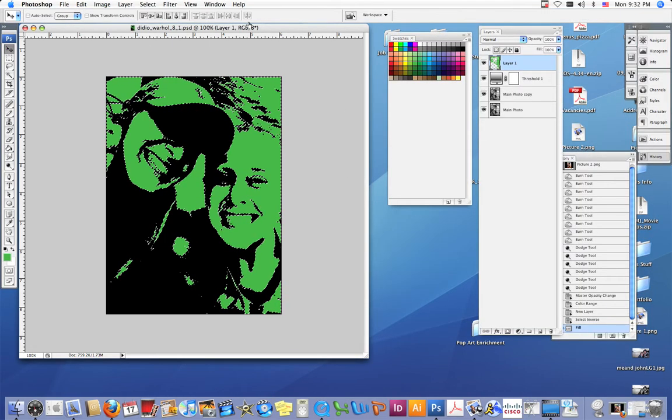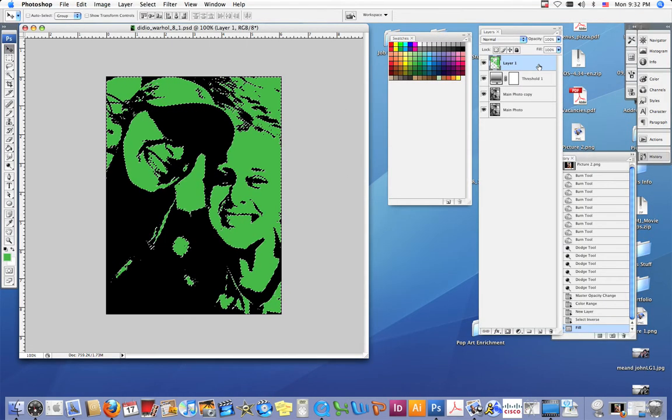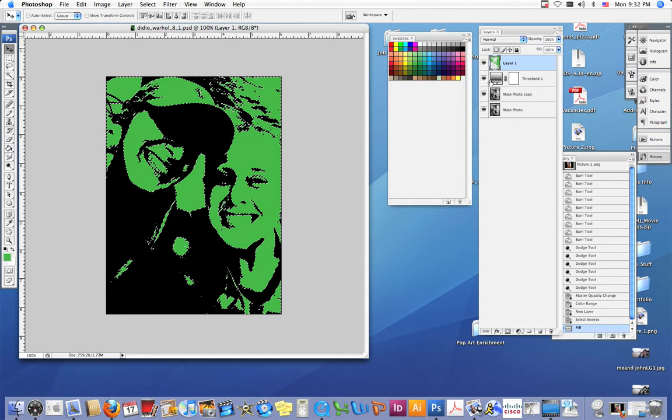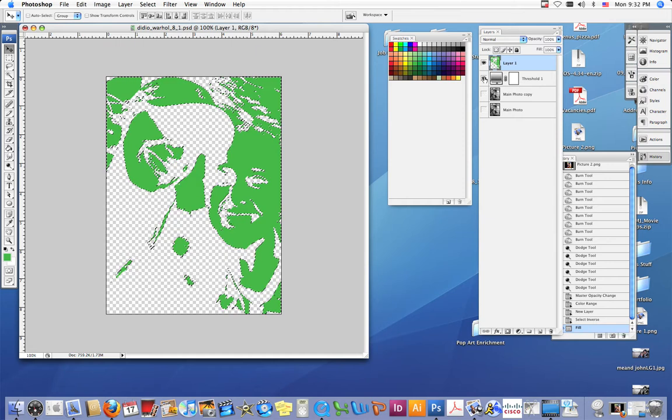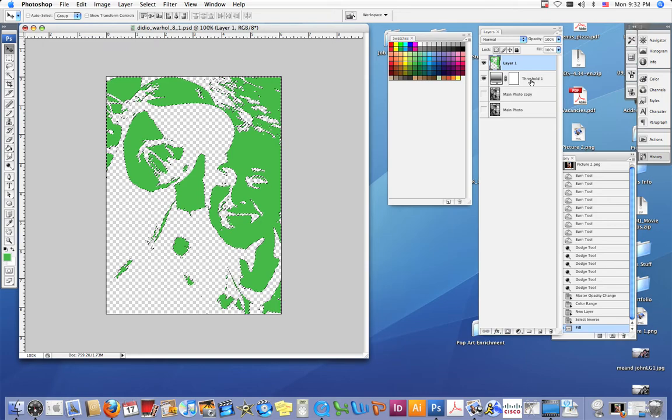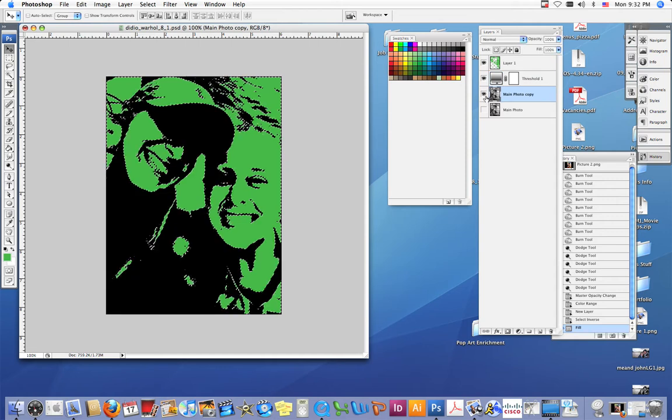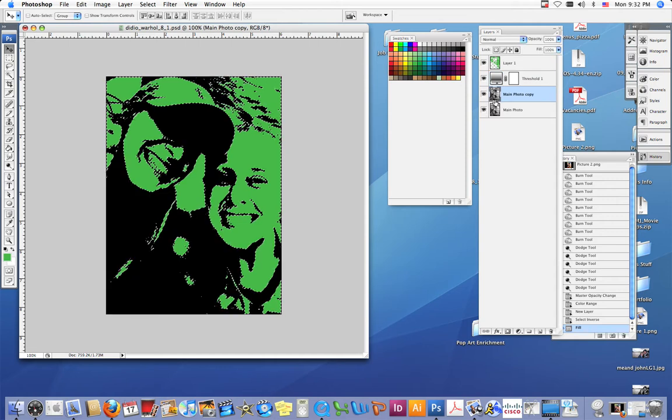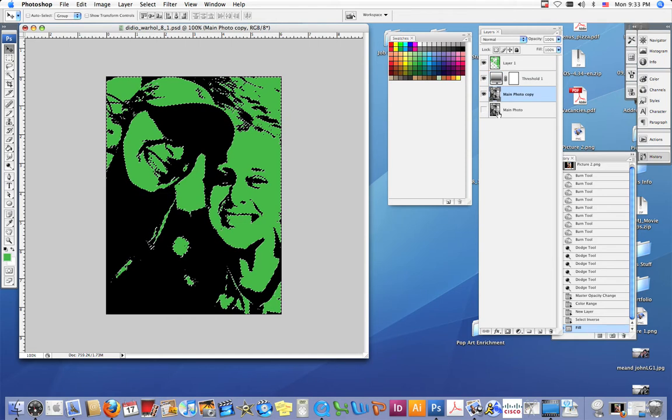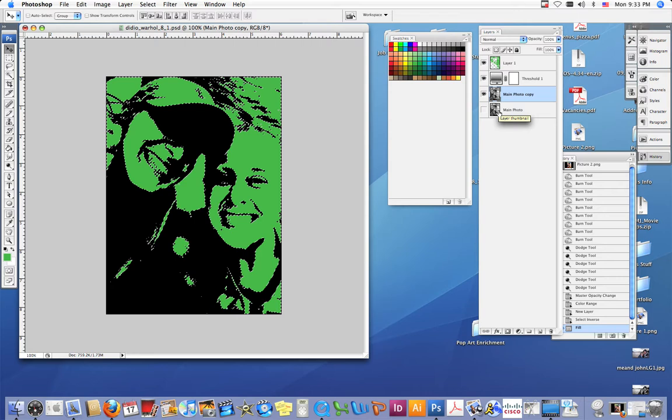Now that we have our layer one with our first layer of color on it, which is right here, I'm going to hide all these layers. That's our layer one with all of our color on it. We have our threshold layer and our two main layers with our photographs on it. You can leave the main photo layer hidden; that's just there in case we mess up and we can go back to that and pick up where we left off.